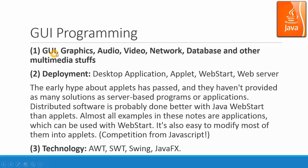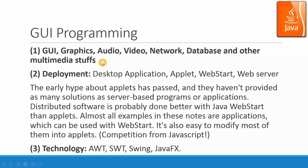GUI, graphics, audio, video, networking, database, and other multimedia stuff are the materials that we would like to deal with.